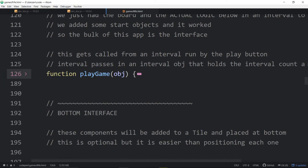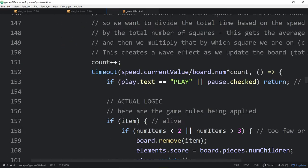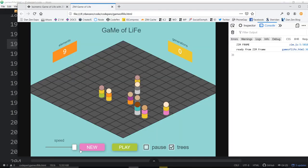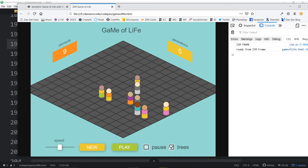Here's the bottom interface. These components will be added to a tile and placed at the bottom. Rather than manually placing each one, we add each to a tile and use spacingH for even spacing. We found that the spacing between two elements was just too much with equal spacing, so instead of using spacingH we provided column sizes to get the spacing exactly how we wanted. In the final column we're putting the Zim logo icon.